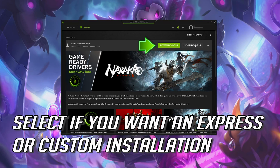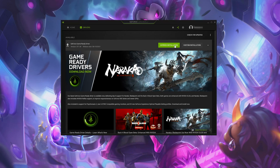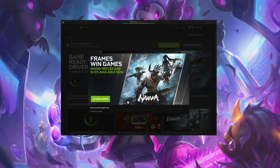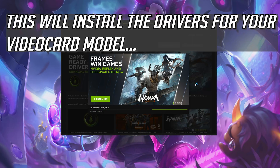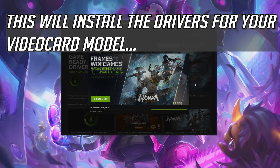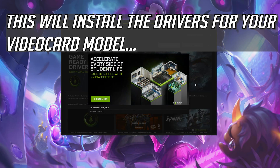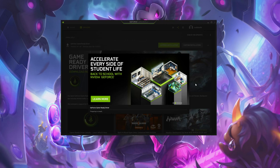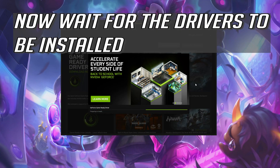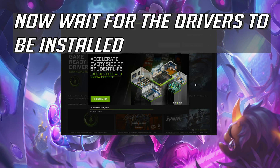Select if you want an express or custom installation. This will install the drivers for your video card model. Now wait for the drivers to be installed.